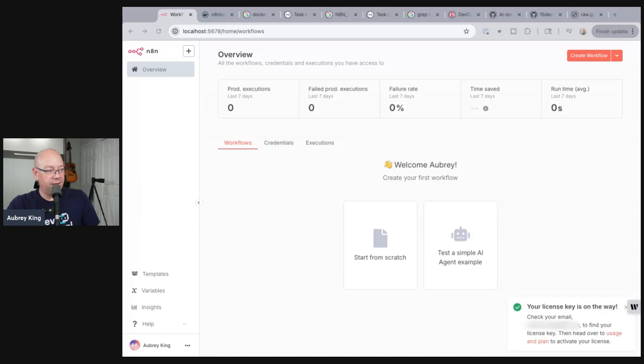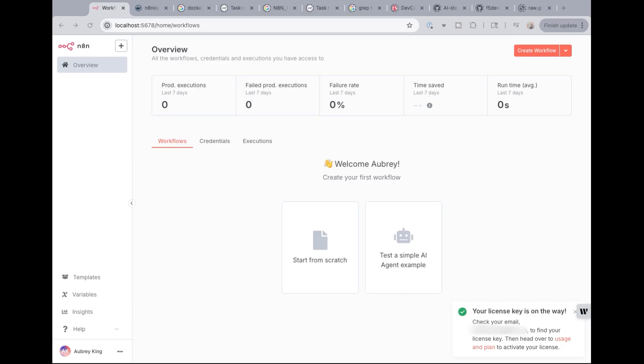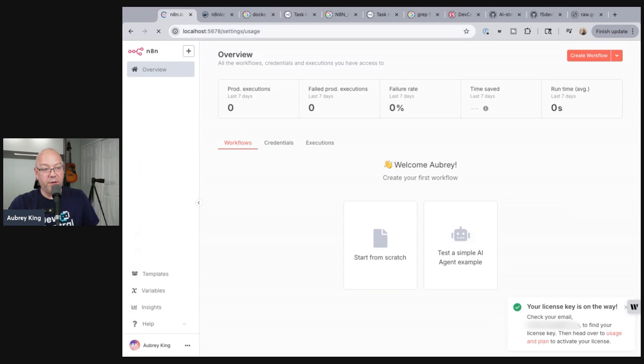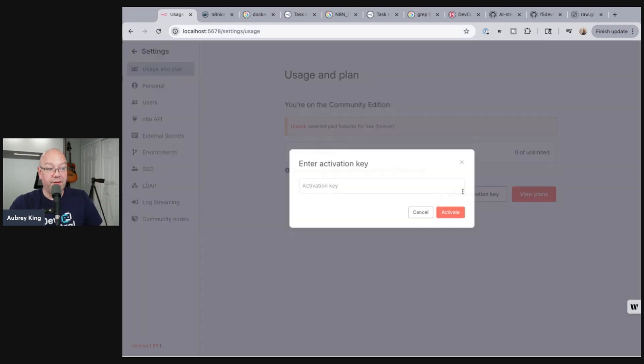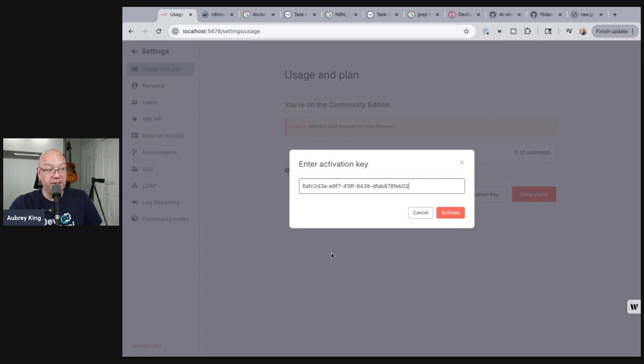So checking the email in another window here. Okay. So the email came in. And I can just copy my license key here. And I'll bring that back over into my window where you can head over to usage and plan to activate your license. There's also, in the email, a clickable button, which will take you back to this and auto-activate. But I'm just going to show you how this thing works without doing the auto-activation, just so we see the complete process.